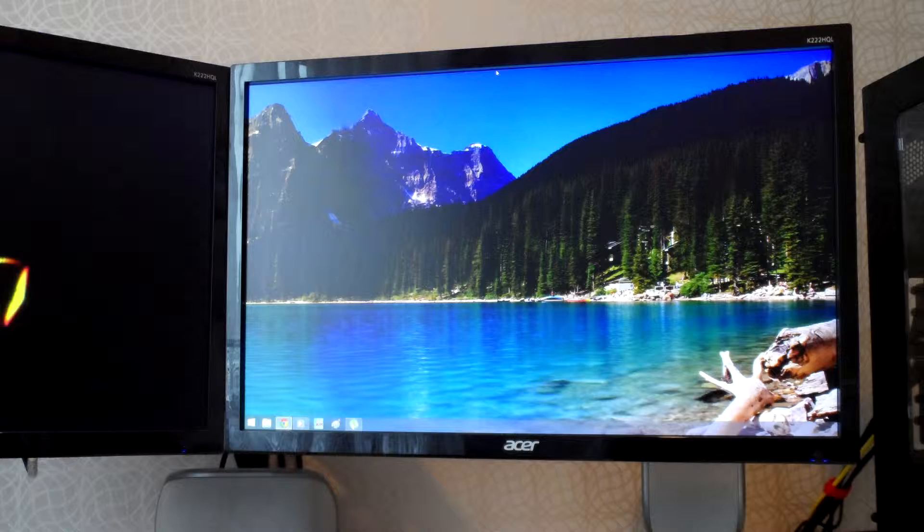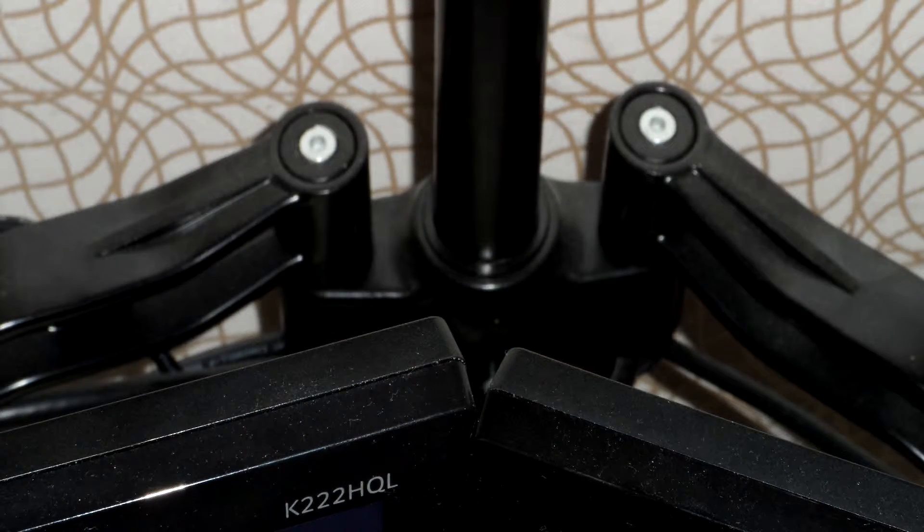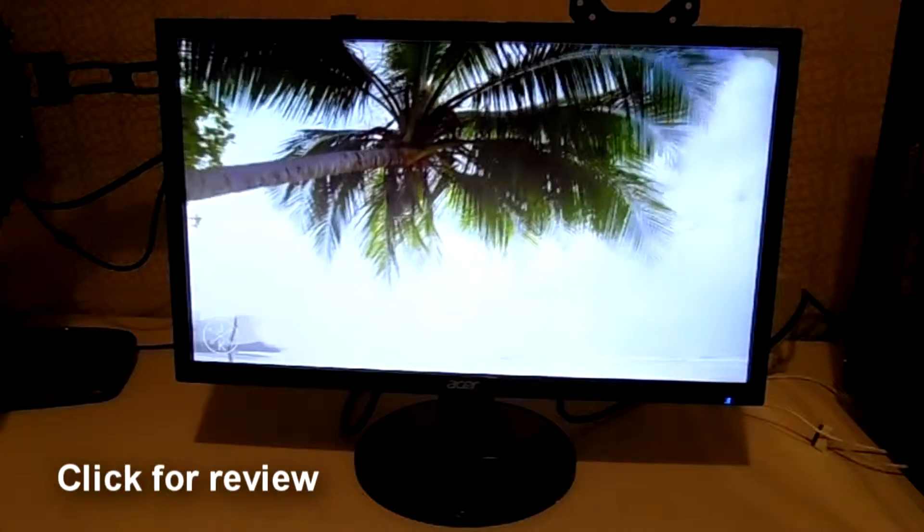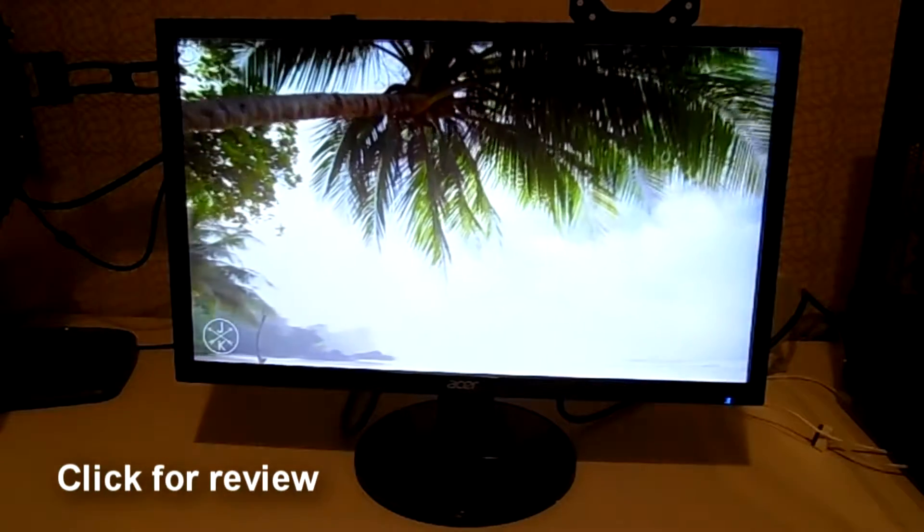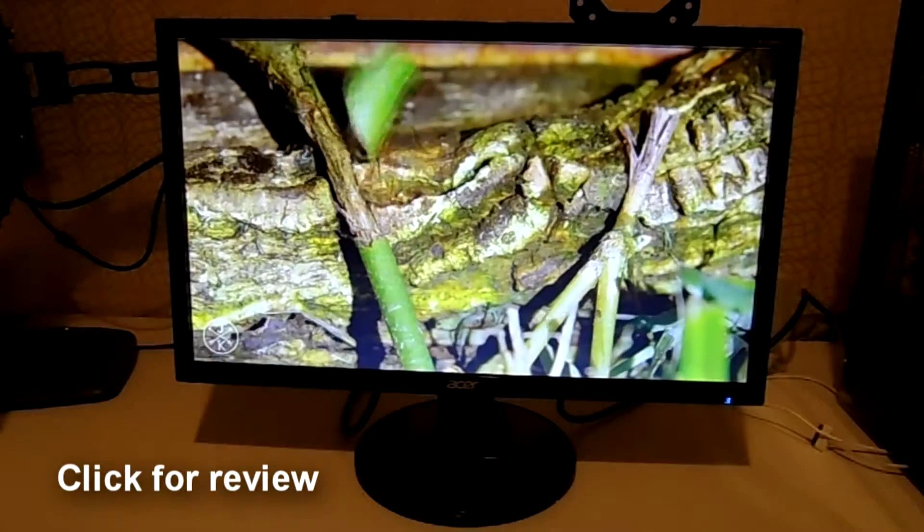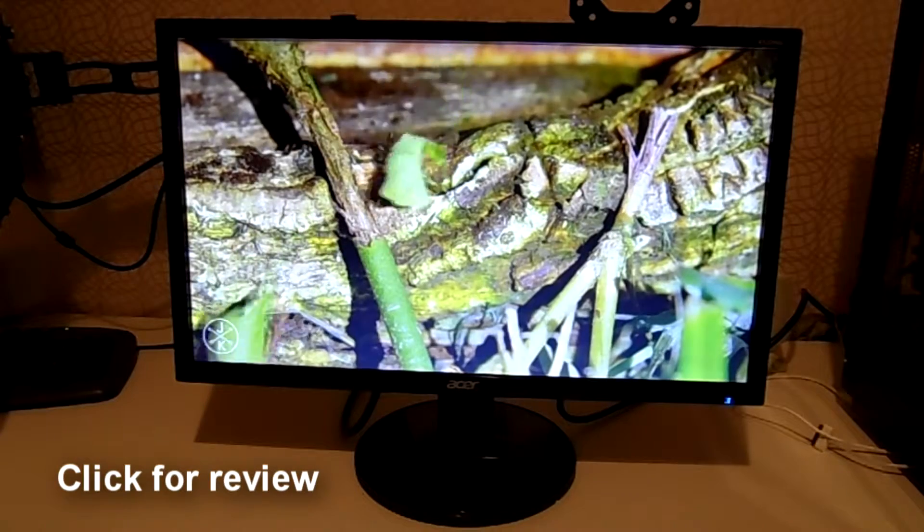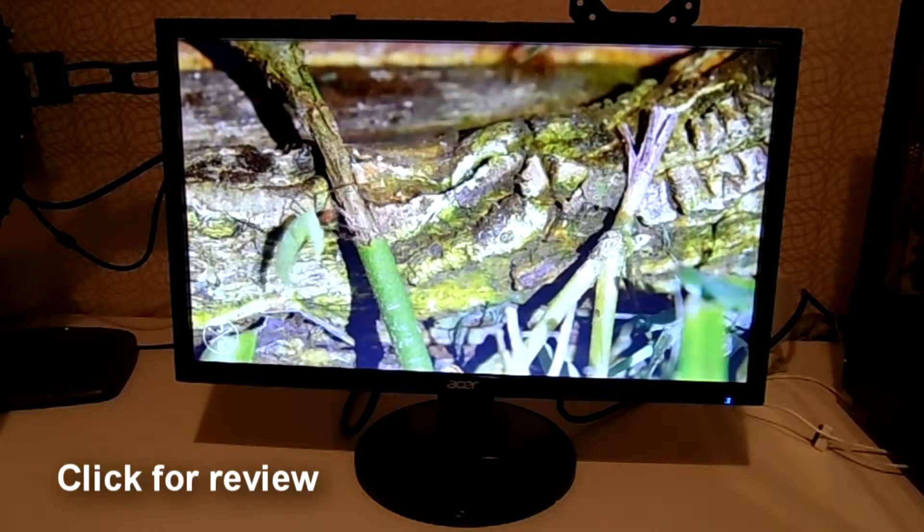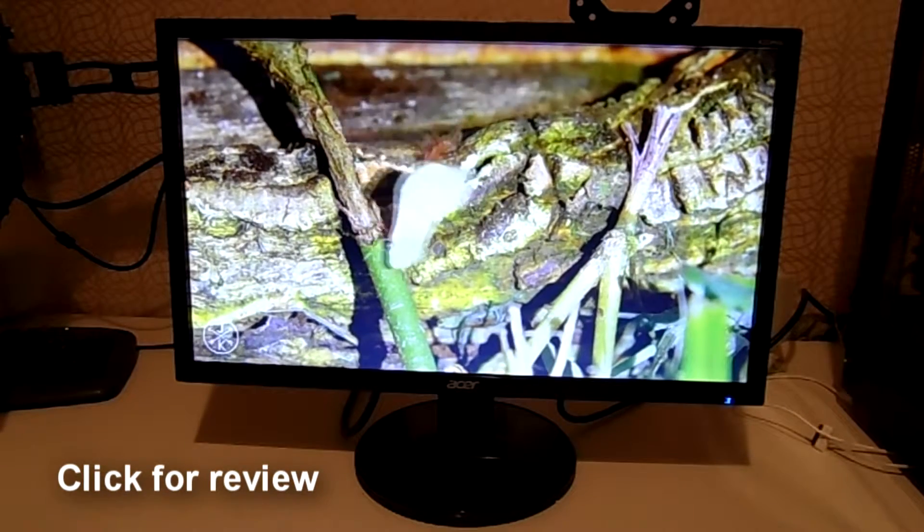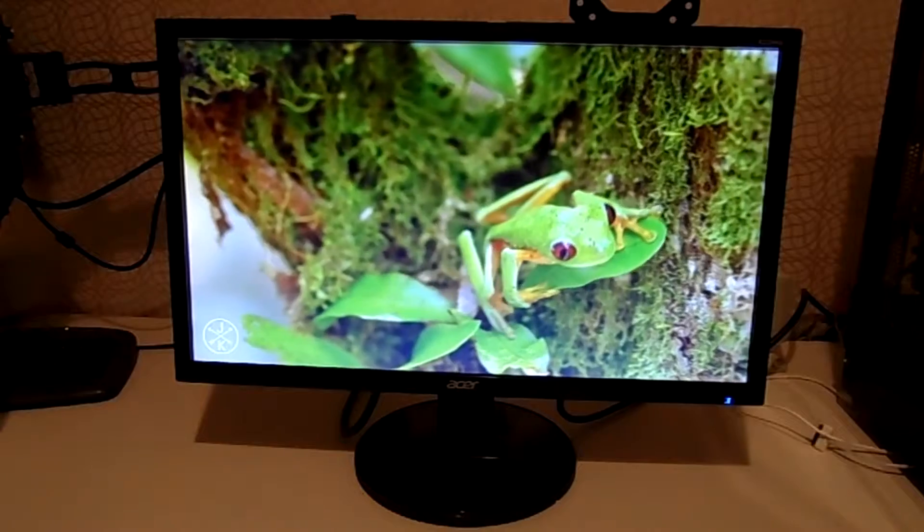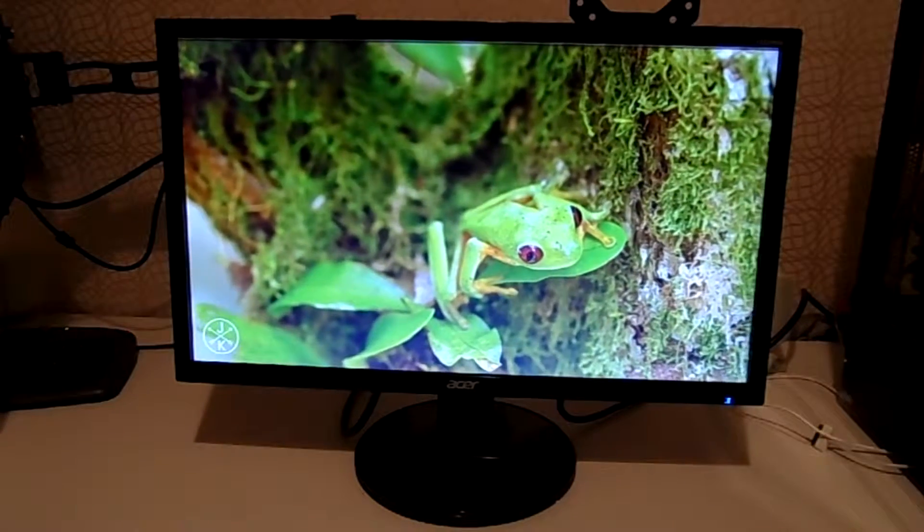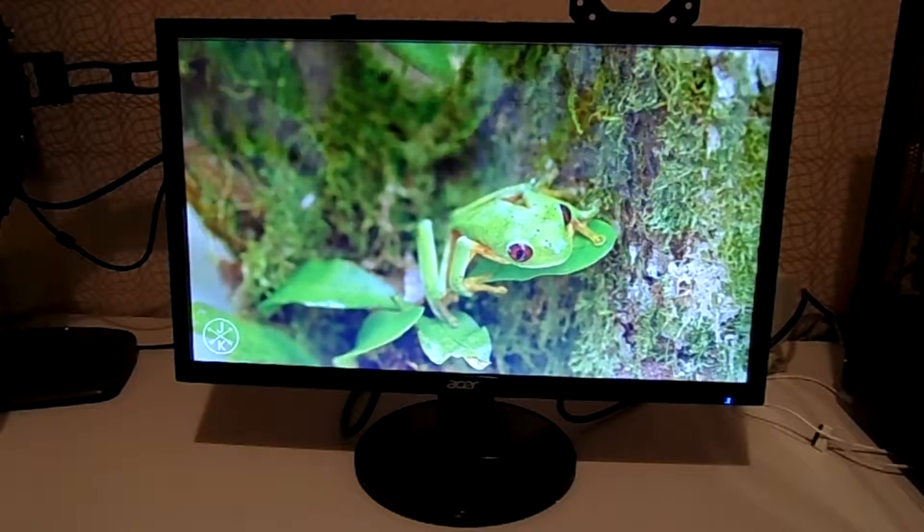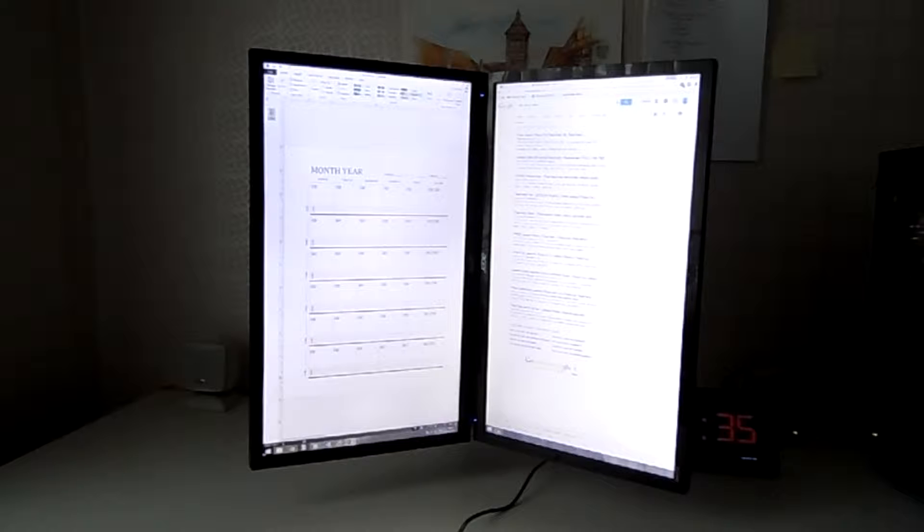And now we have the two monitors. So these are the Acer K222HQL. I'll try and link this to my video review of it. So these are good 21.5 inch 1080p monitors. You can get them for an affordable price of around £80, which isn't bad.